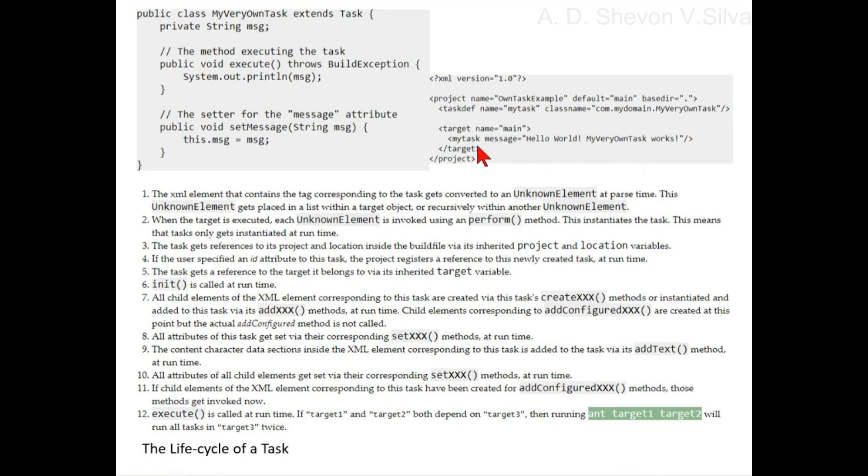Step 11: if child elements of the XML element corresponding to this task have been created for addConfiguredXXX methods, those methods get invoked now.